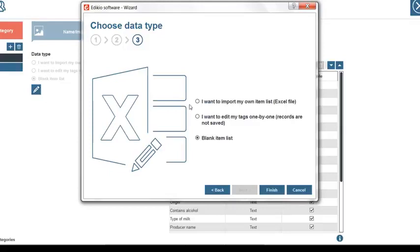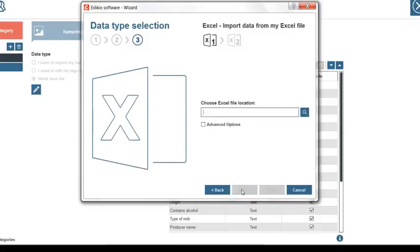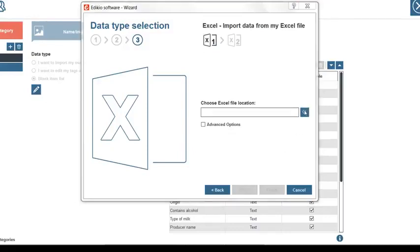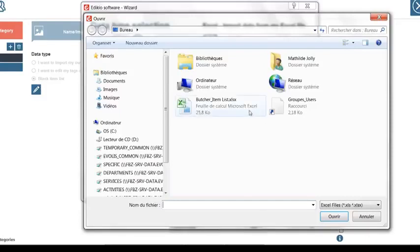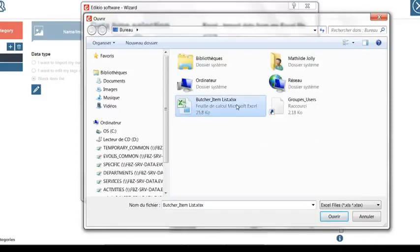Let's select I want to import my own item list and click next. This step invites us to browse an Excel file from the computer. Let's locate a previously saved Excel file on the desktop for instance.